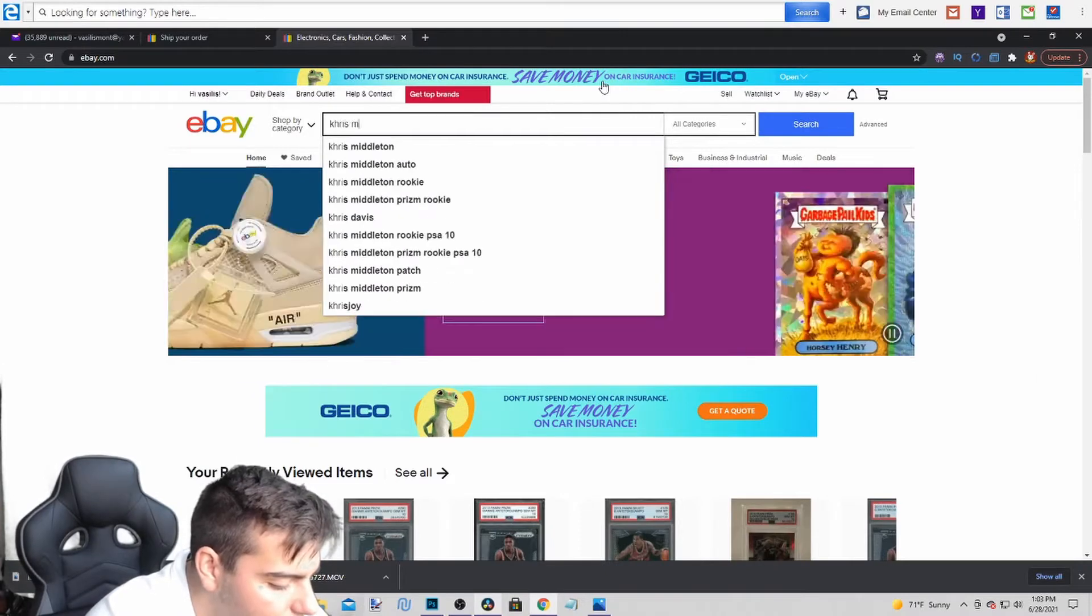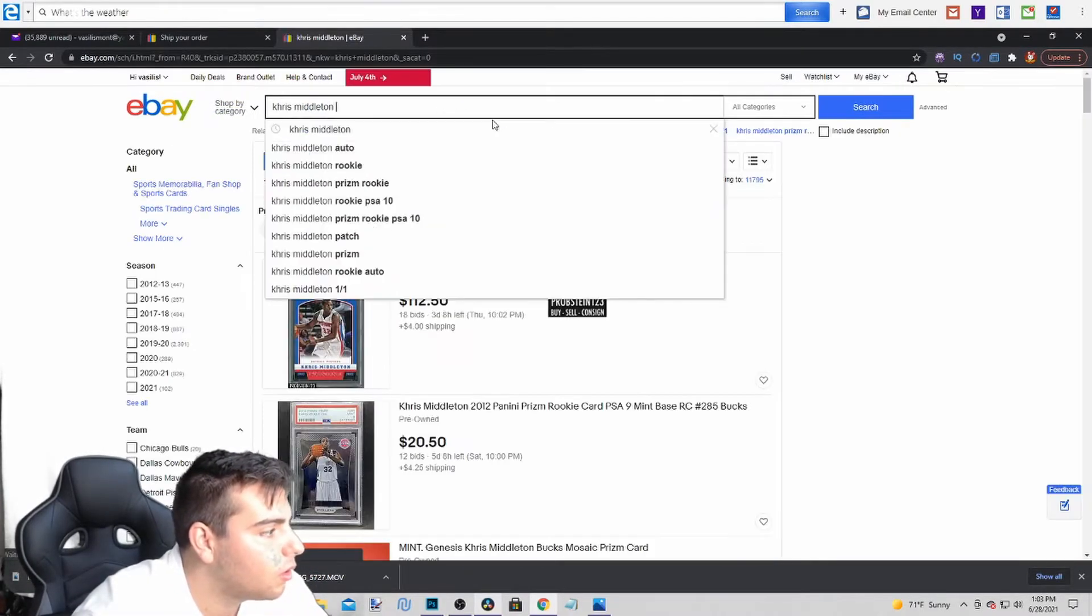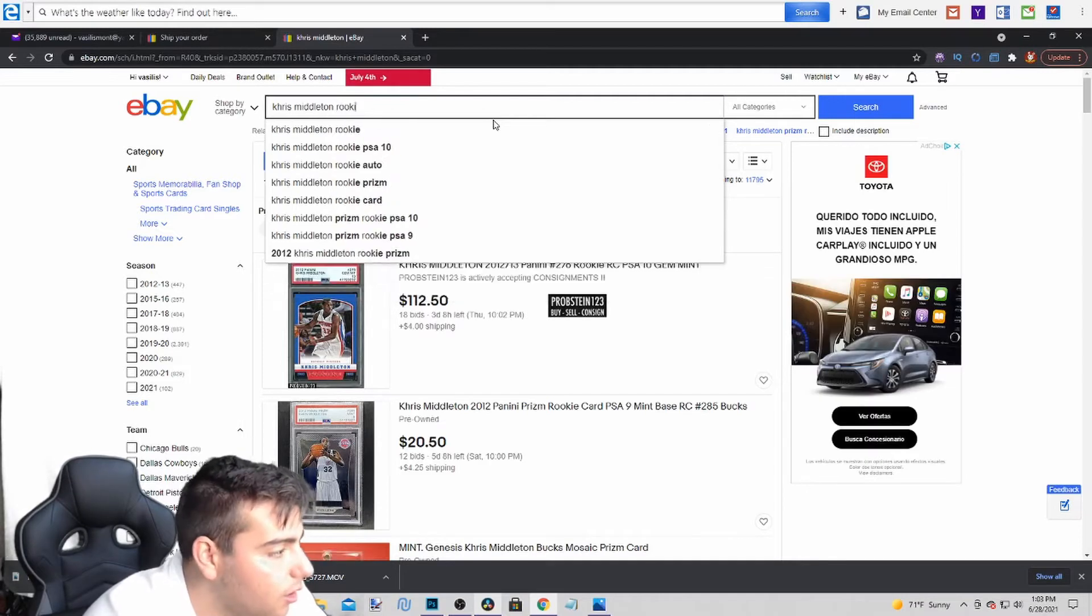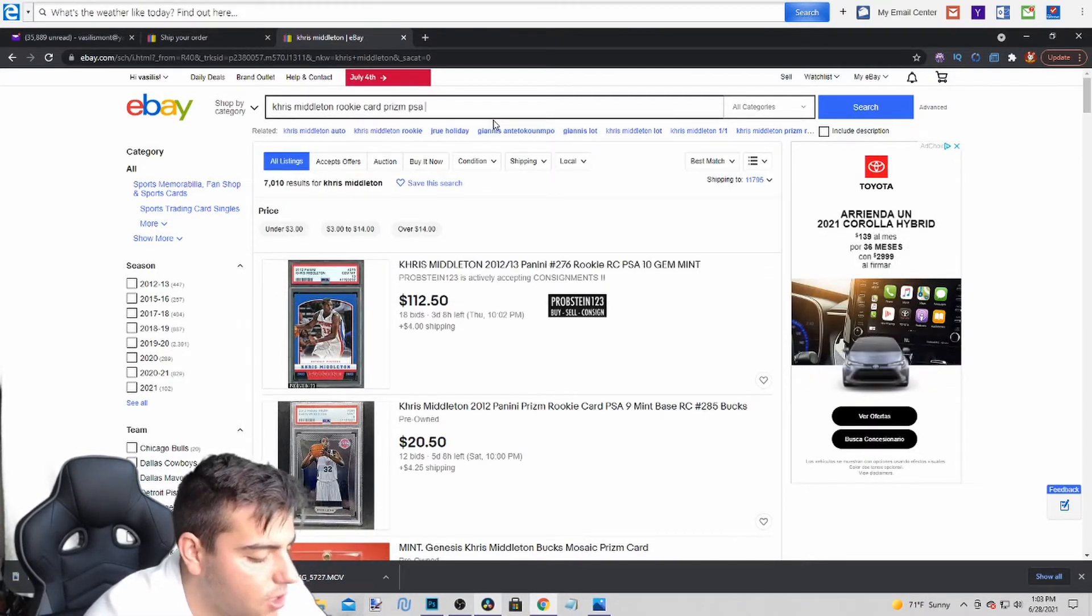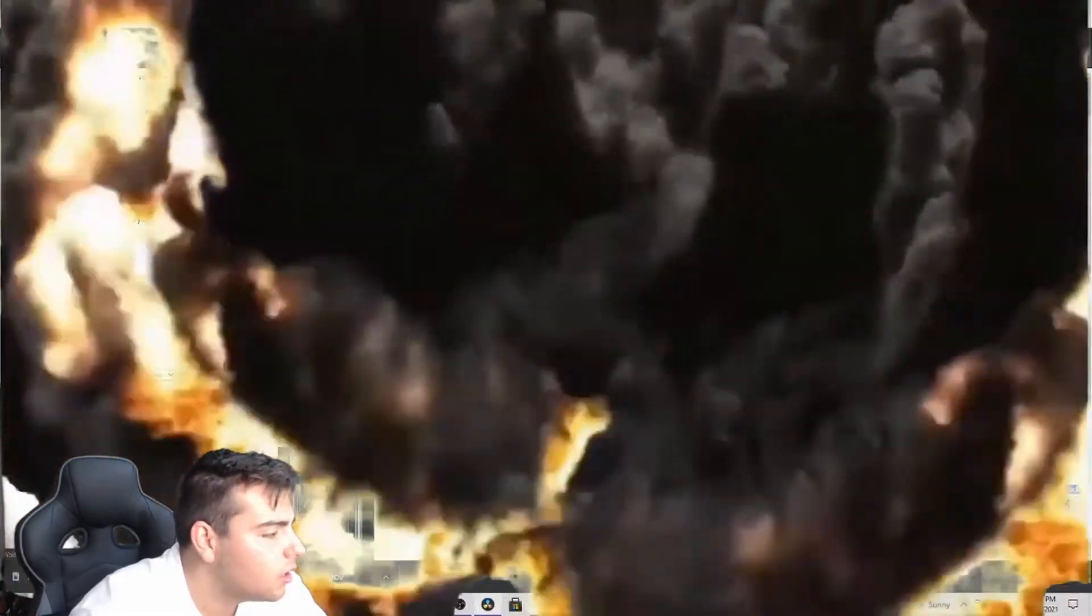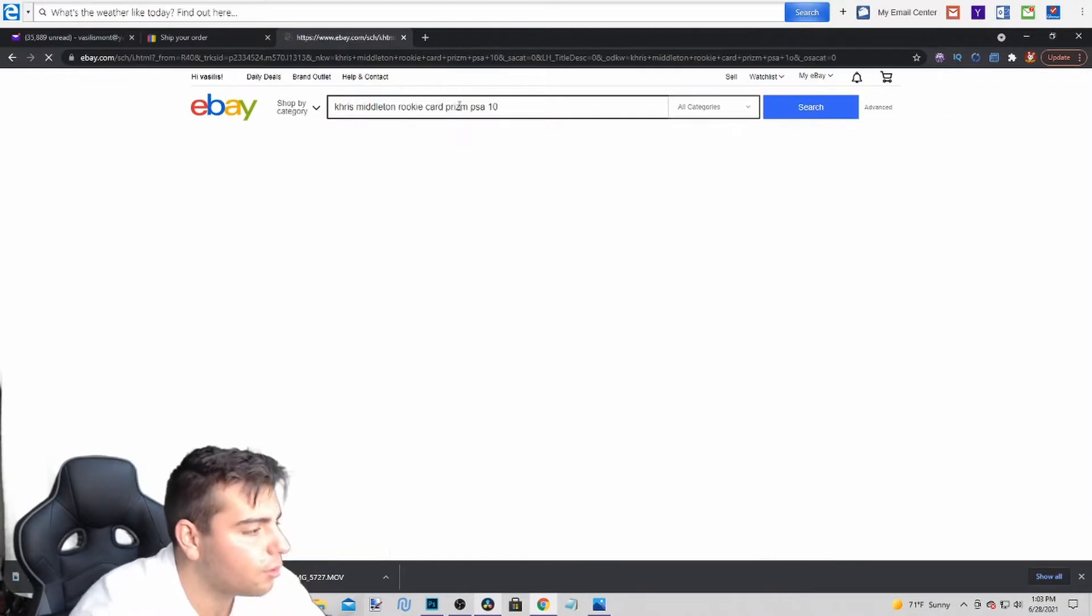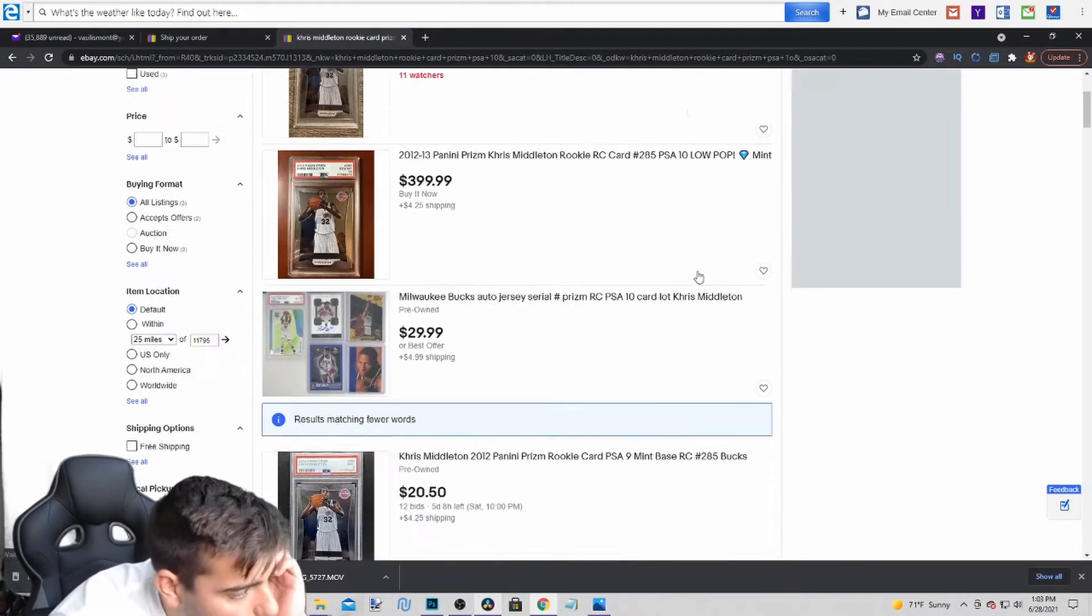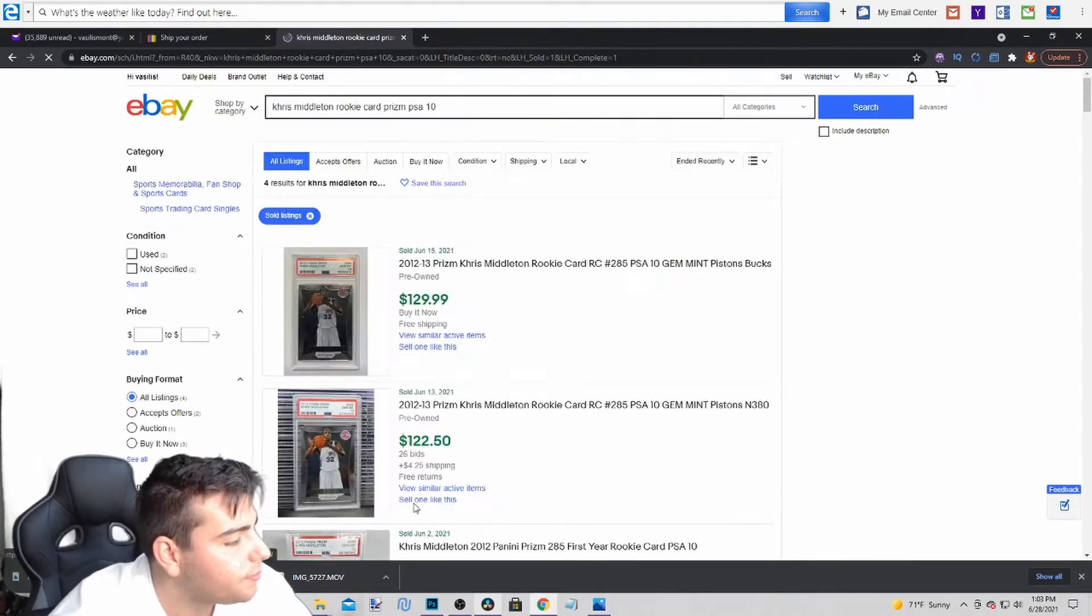Chris Middleton. What year was he a rookie? Rookie card Prism PSA 10. Does he even have a Prism card? He does have a Prism card. I think that was the first year of Prism possibly. So we're actually about to look at what's sold on Chris Middleton's end.